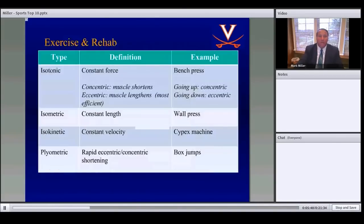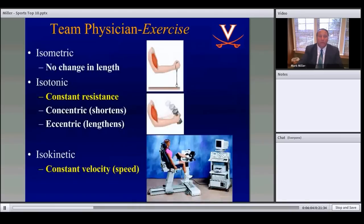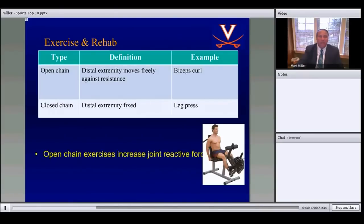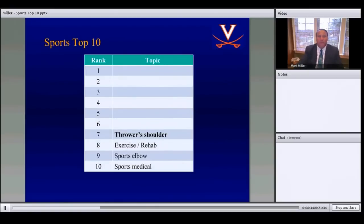Number 8: exercise and rehab. Key types are isotonic, isometric, isokinetic, and plyometric. Open chain exercises involve an extremity that is not fixed; closed chain involves a fixed extremity. Open chain exercises increase joint reactive force and are therefore contraindicated in early rehab, such as for ACL rehabilitation.